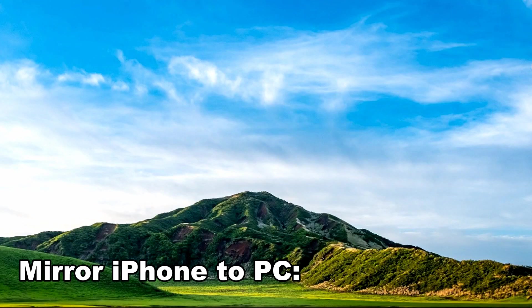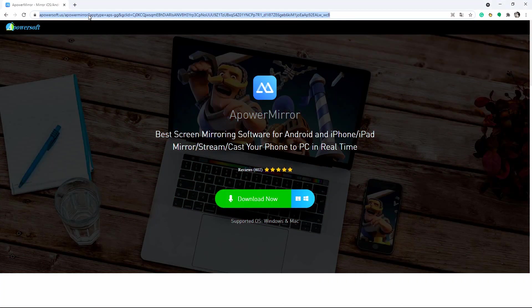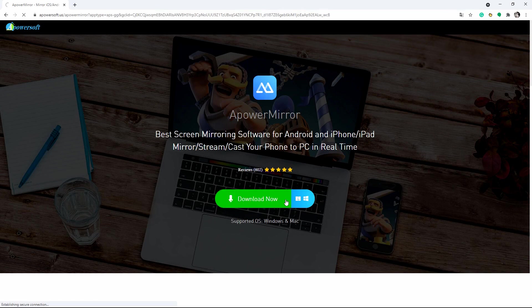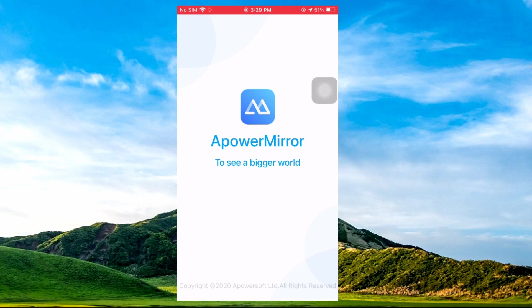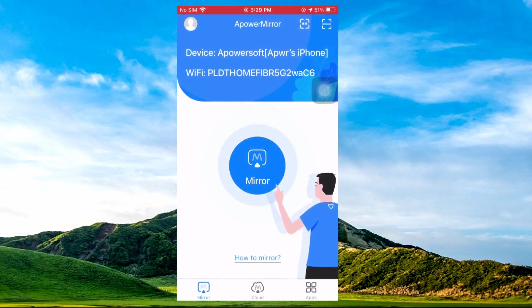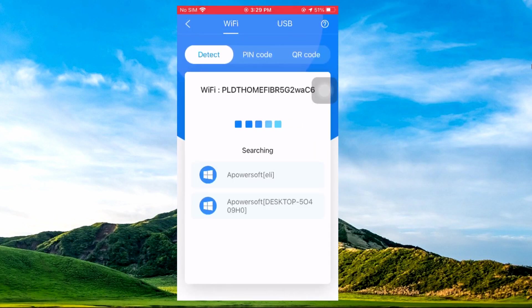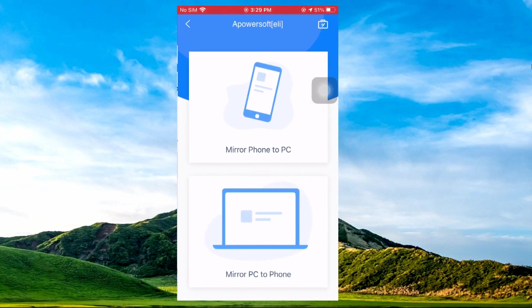Mirror iPhone to PC. Download the application on your iPhone and PC. Make sure that these devices are connected to the same Wi-Fi. Launch the app and on your iPhone, tap the Mirror button to search for devices. Then tap the name of your PC and choose Mirror Phone to PC.